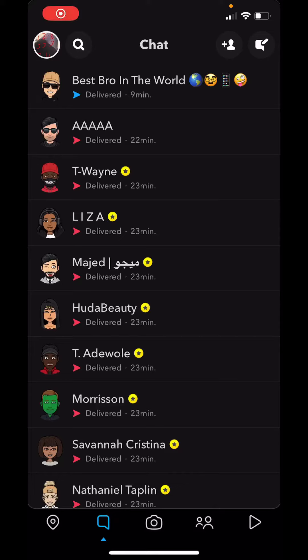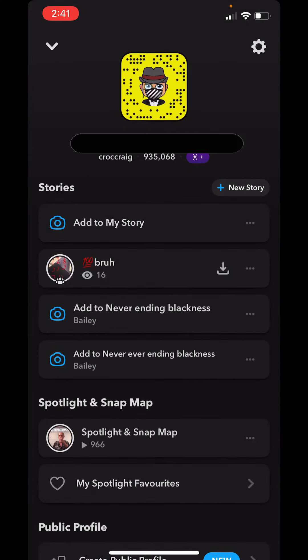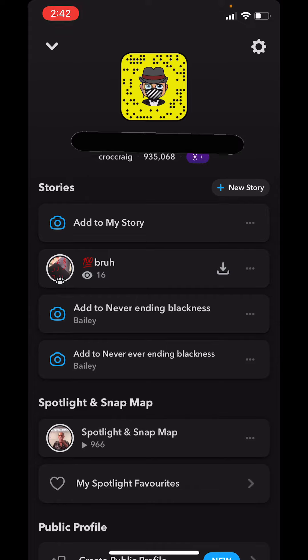Hey guys, I know this is a bit different, but today I'll be showing you how to get more Snapscore on Snapchat. So let's get into this. So what you first want to do is — I've got 900,000 Snapscore.